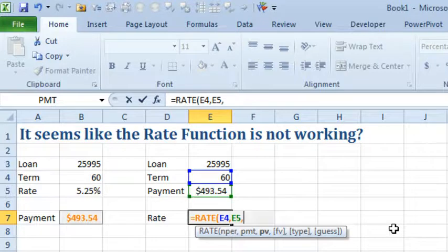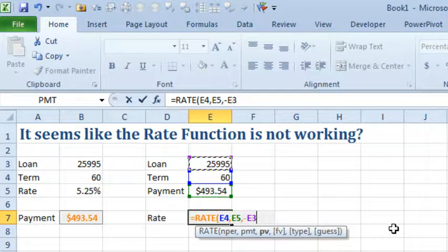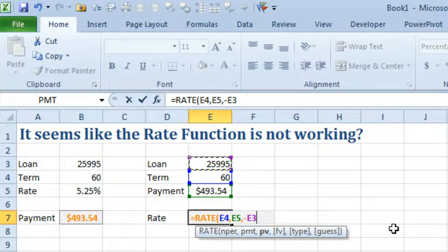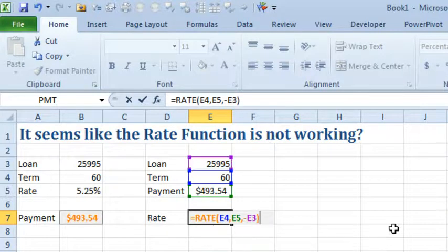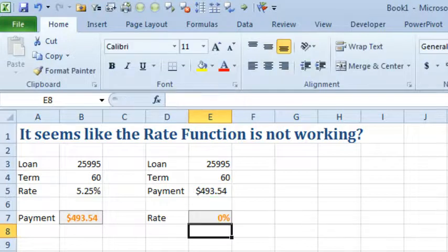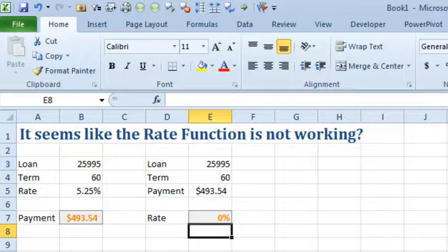So I'll use a positive amount there. Then it wants the present value and again, I'll make that negative. One of those numbers, either PMT or PV has to be positive and the other one has to be negative. So, press Enter and we're getting 0%.